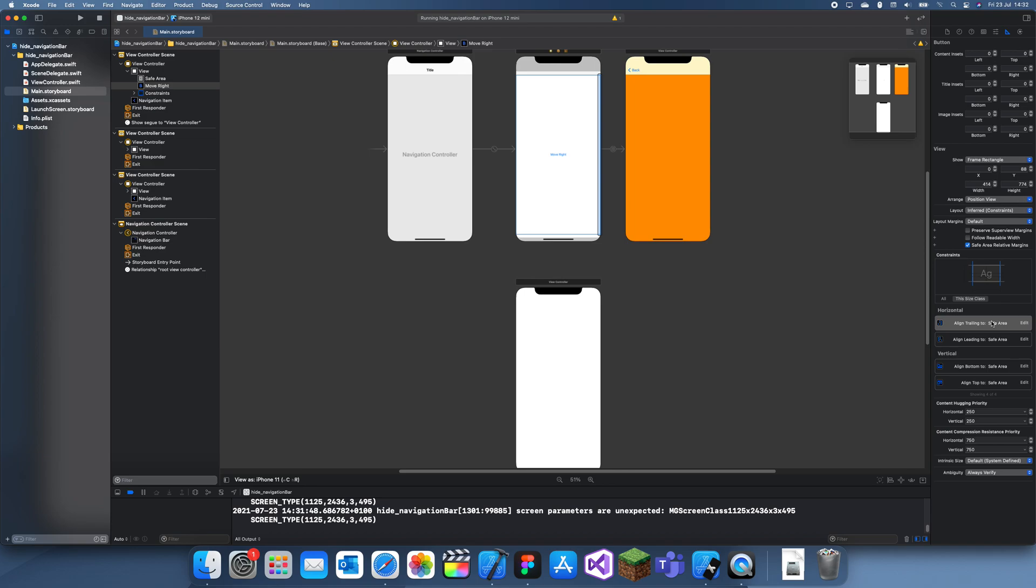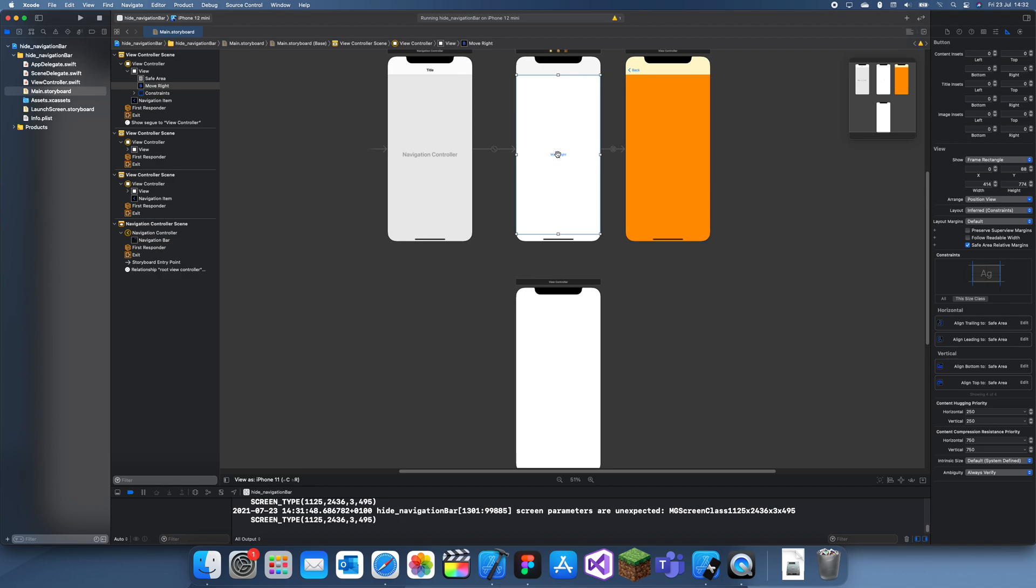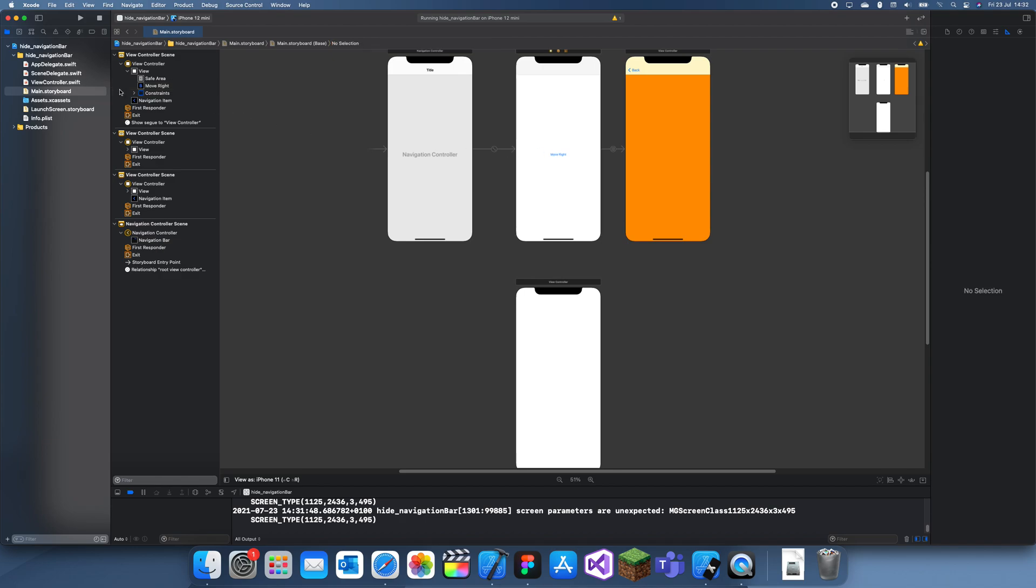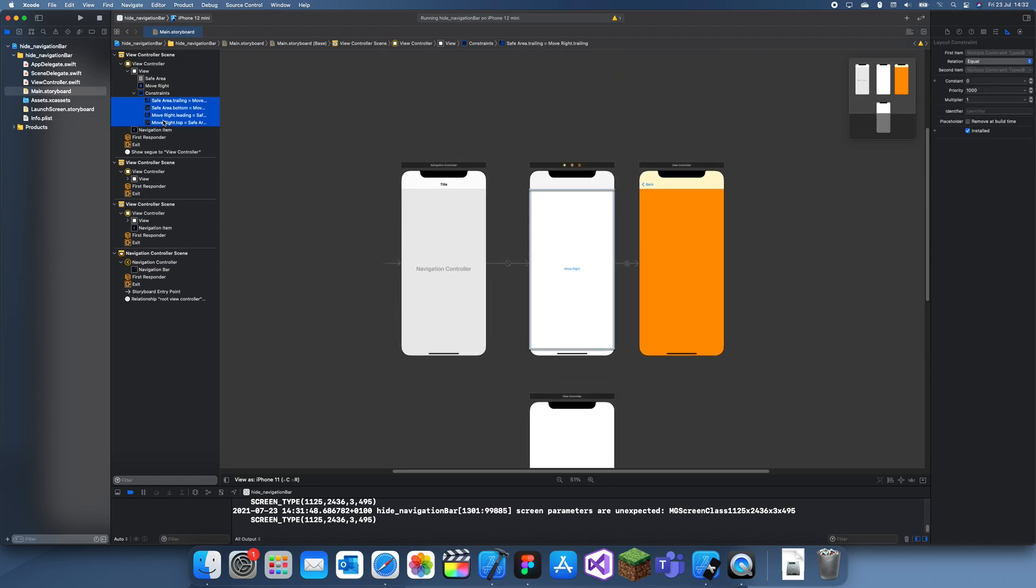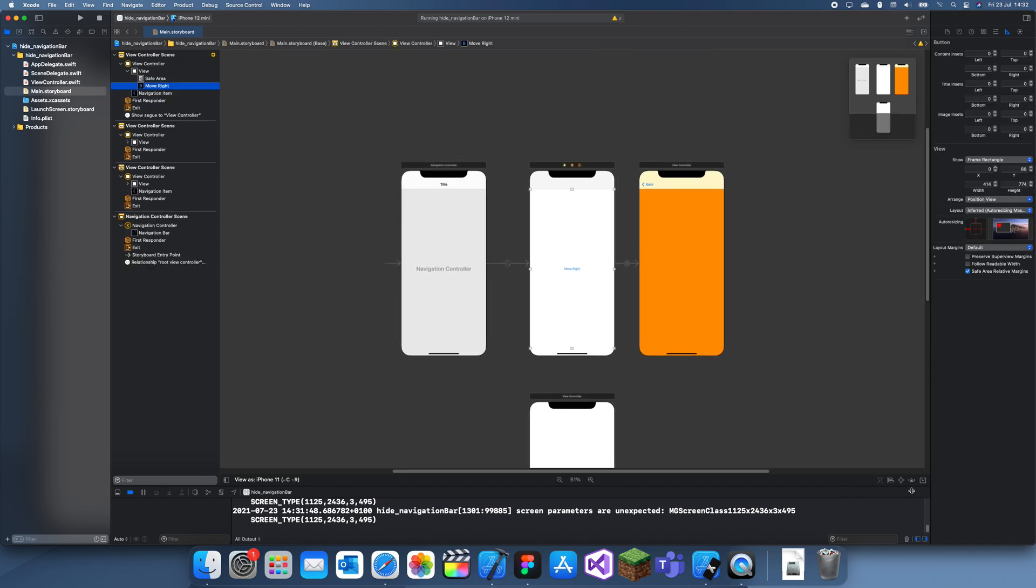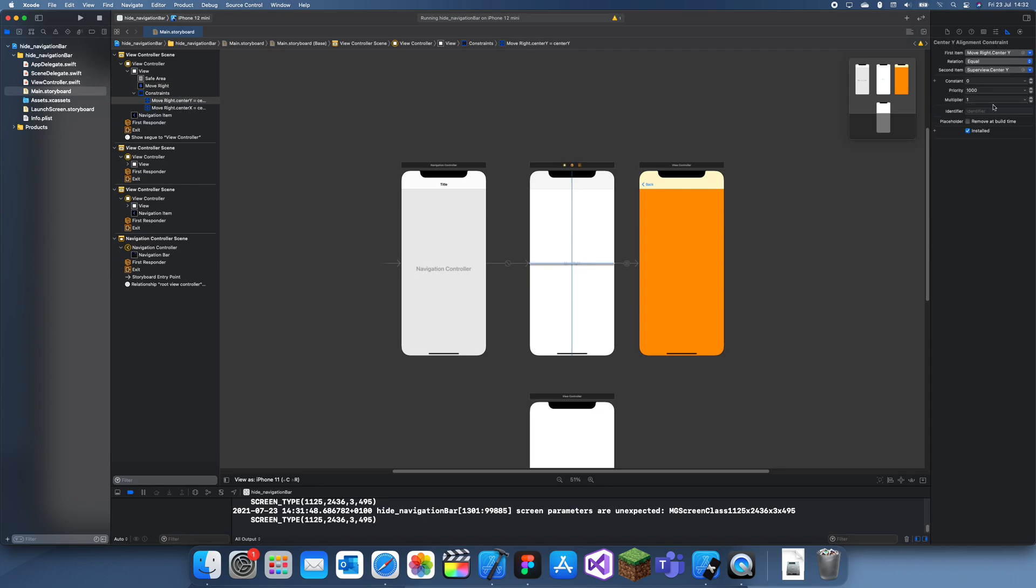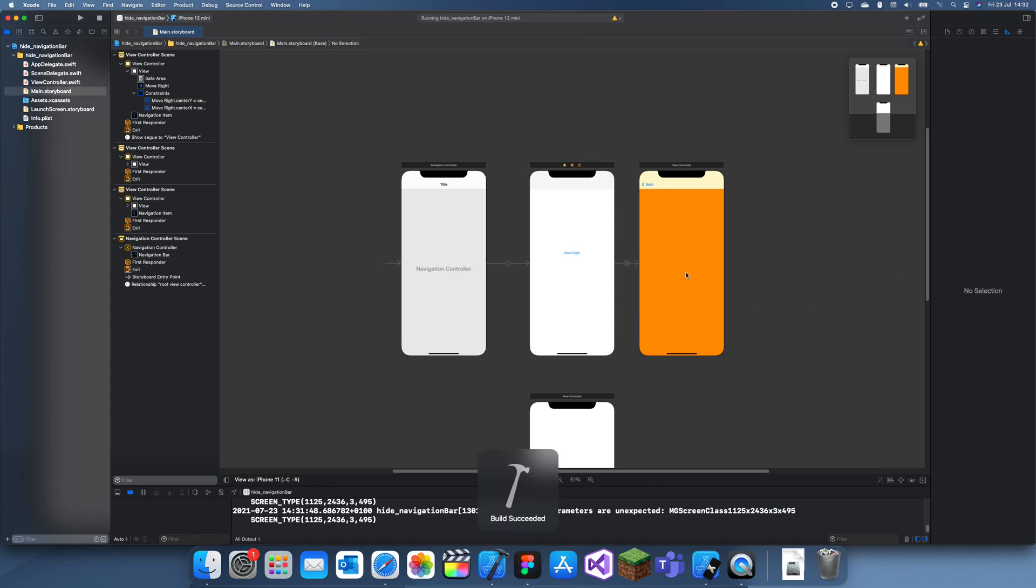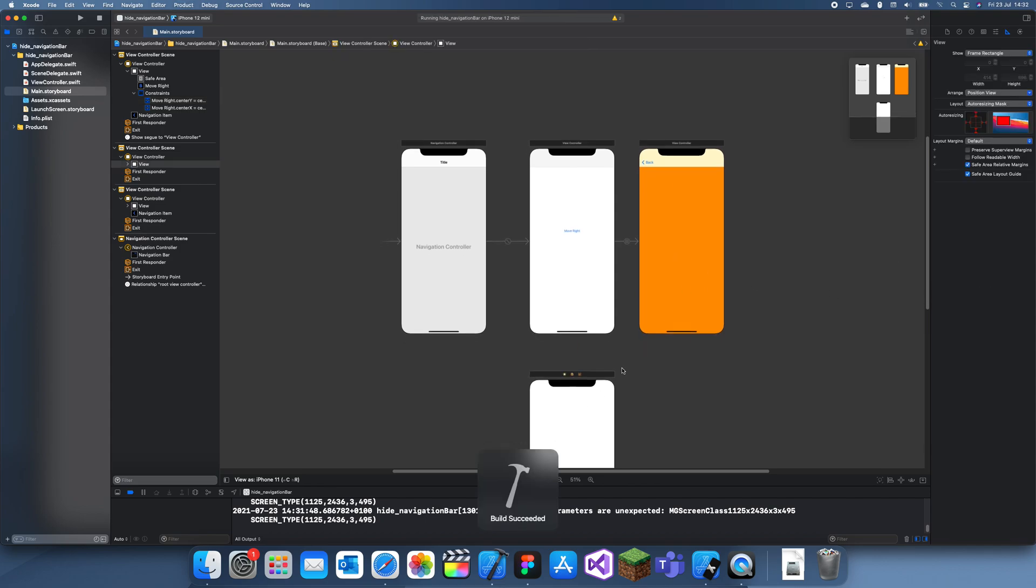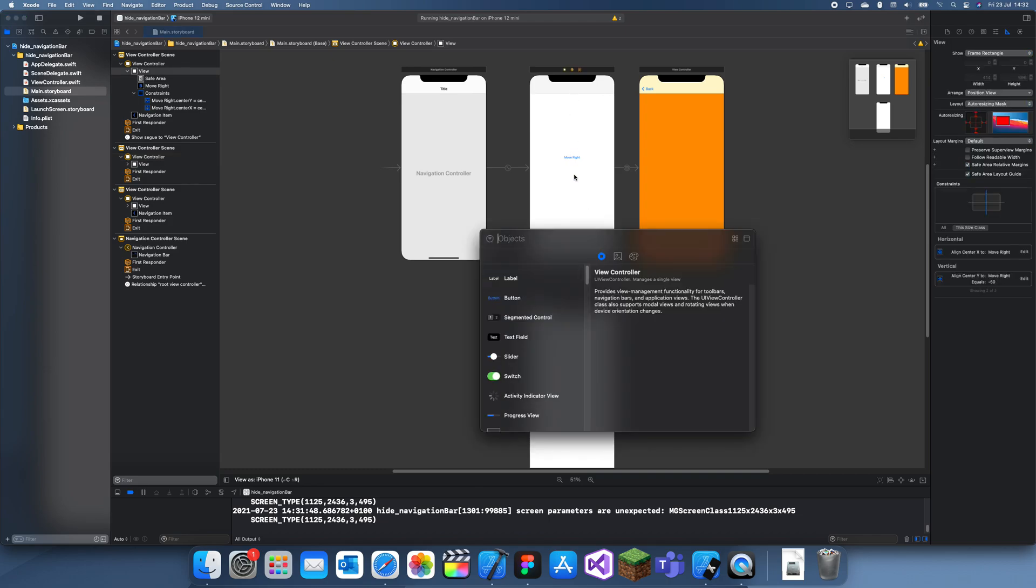Actually, let me just replace these constraints with constraints to just be in the center so I can simply move it up like that. And I'll change this to be minus 50.